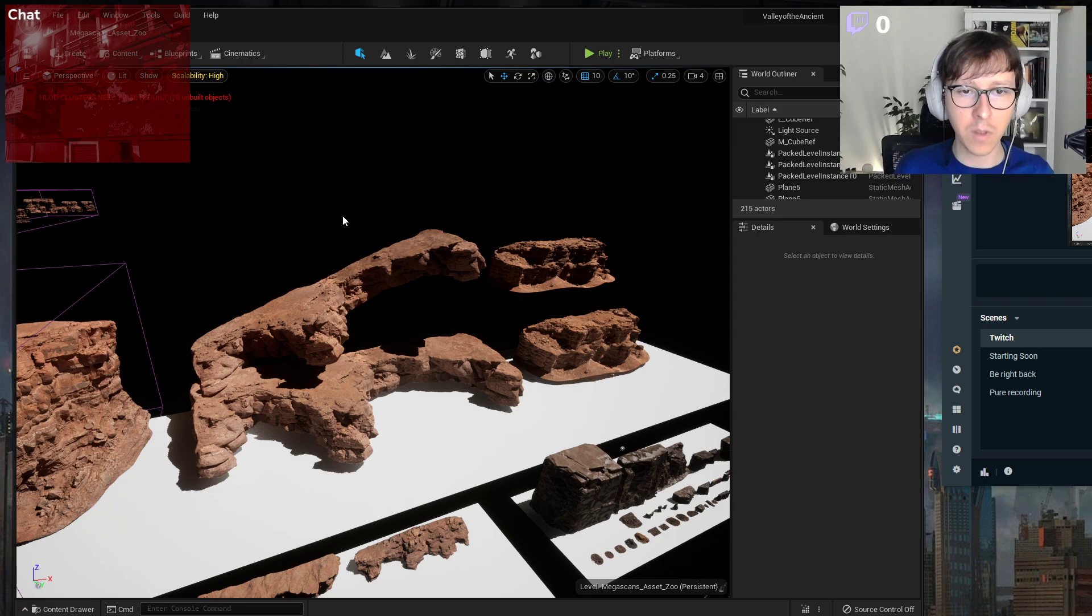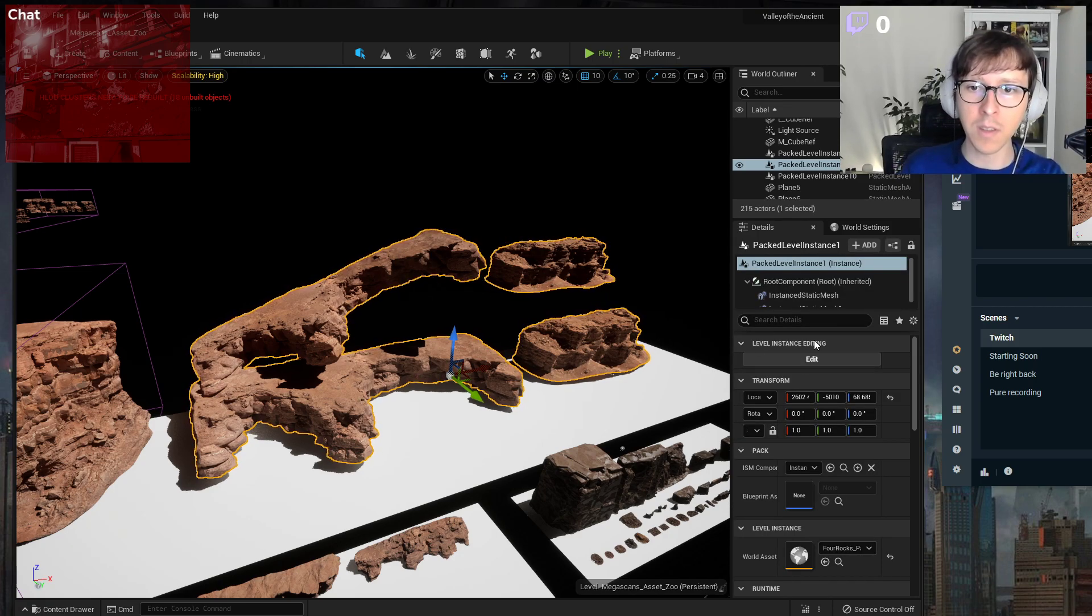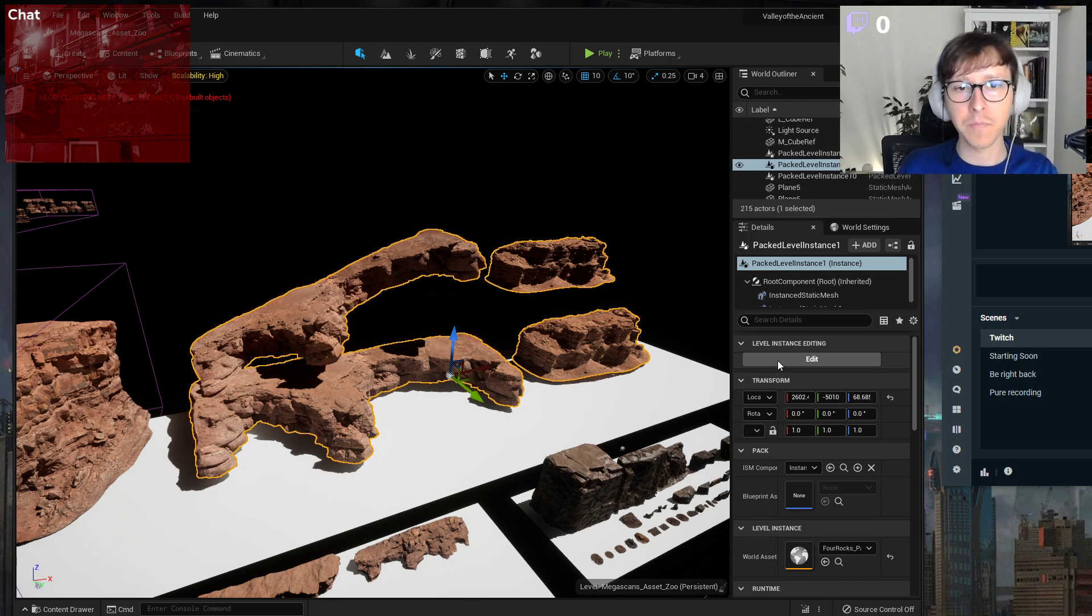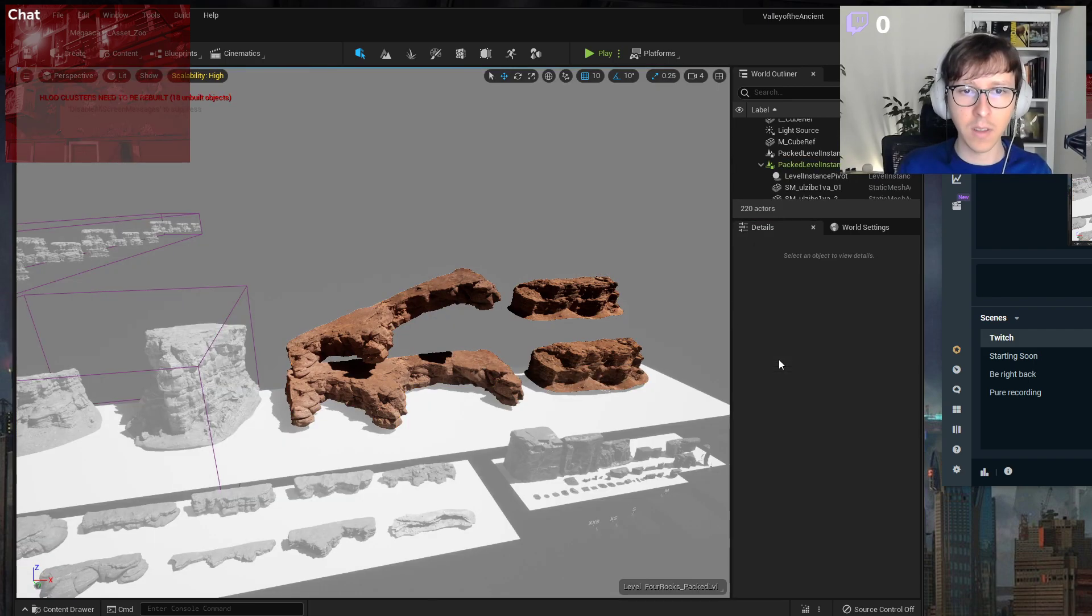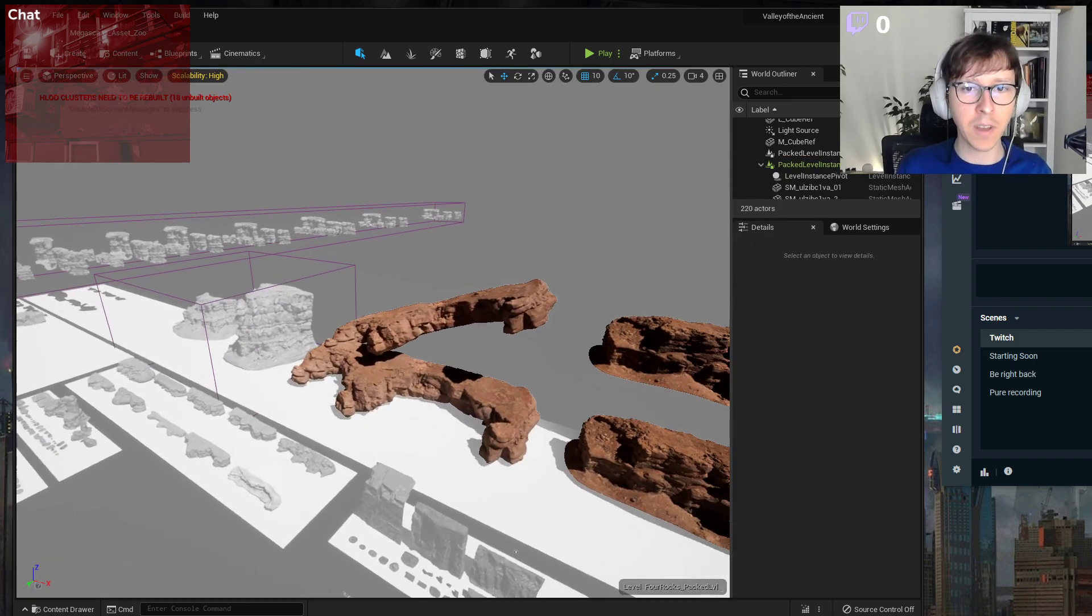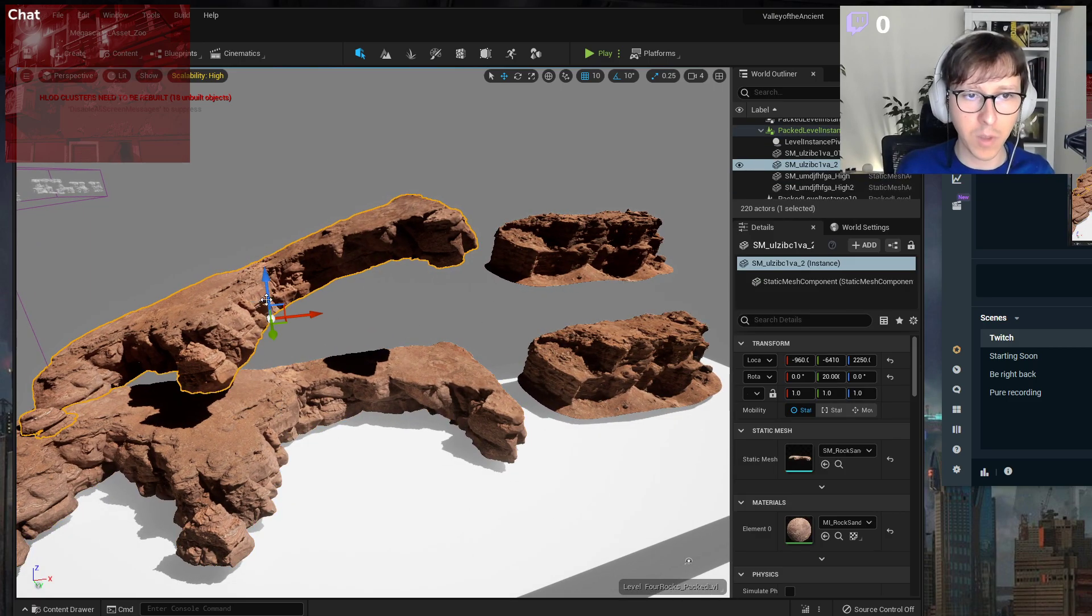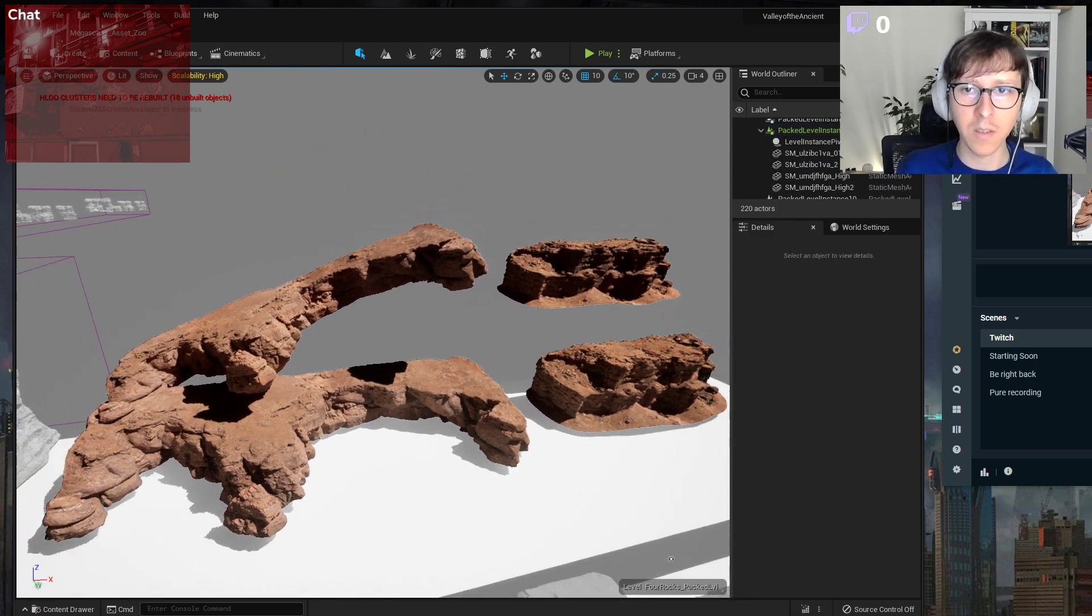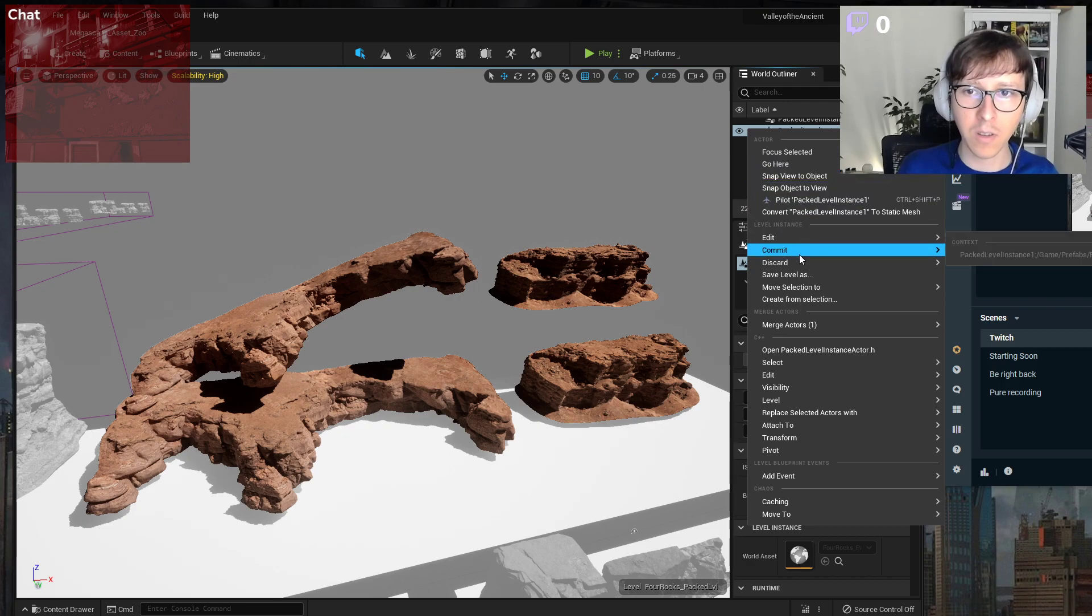So save everything. And now there is a button in the Details tab: Edit Level Instance. Now check out the magic. We click that and everything is grayed out and we have these four objects that we can manipulate again. But then if we right click on that, we can either commit or discard the editing.